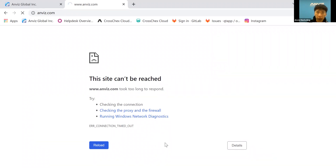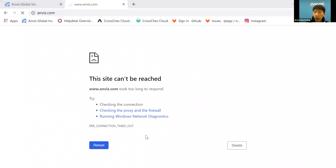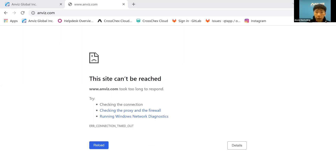Our website may be experiencing some technical issues right now, so I'm not able to access it at the moment. I will leave the website link in the chat box — feel free to visit the FAQ when you have time. If you have any concerns or problems with our device, feel free to send a trouble ticket and we will reply as soon as possible. If anyone has a problem right now, just let me know and I'll help resolve it.